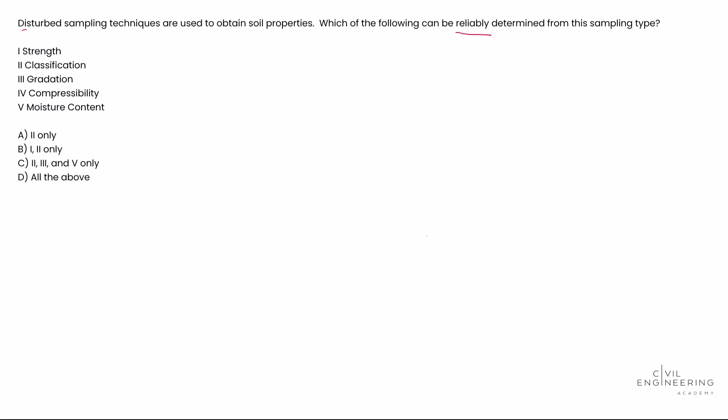it's disturbed sampling. The question you should be asking is: what is disturbed versus undisturbed? What are the differences there? If you have a disturbed sample, these are basically methods